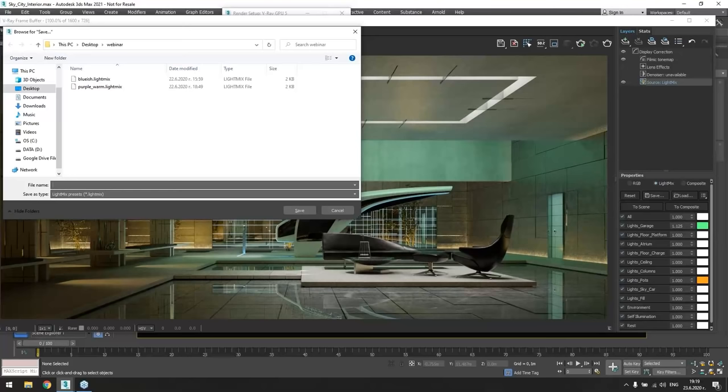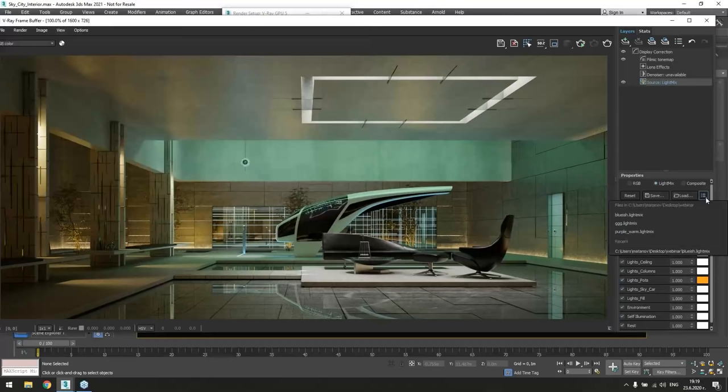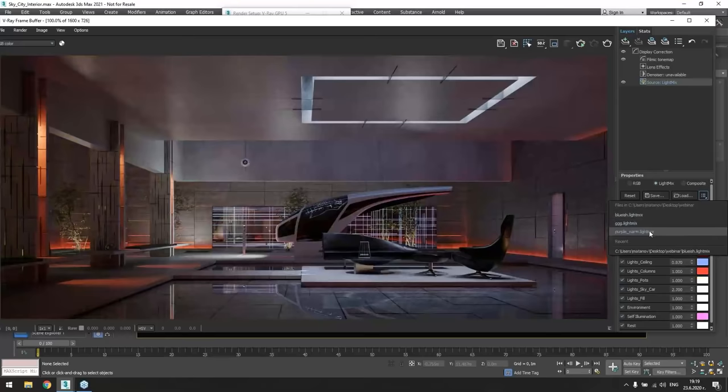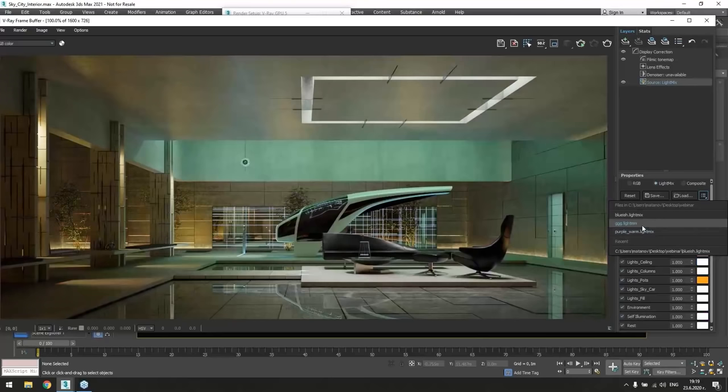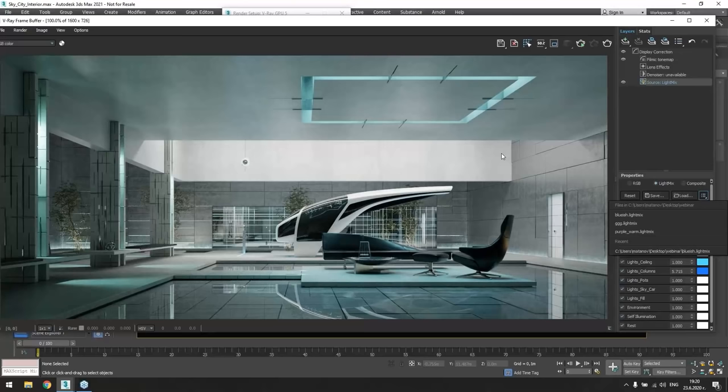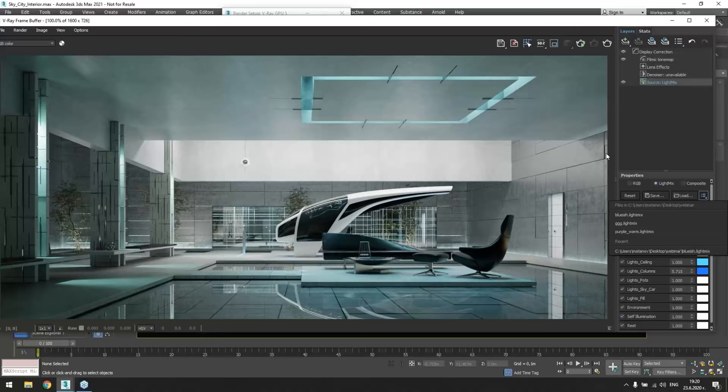And then if all the presets are in the same folder, we can quickly cycle between them, which I found very useful. The other two important options are transferring light mix changes either to scene, which means changing the light values in the scene, or to the composite tool where you will find you have advanced control over the light select render elements.